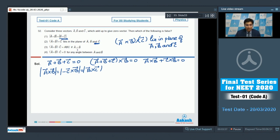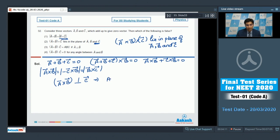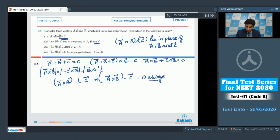Statement 3 says that (A × B)·C = |A||B||C| if A is perpendicular to B. Since A × B is always perpendicular to C, (A × B)·C will always be 0. Therefore statement 3 is an incorrect statement and is our answer. Statement 4 is correct, but option 3 is the false statement.